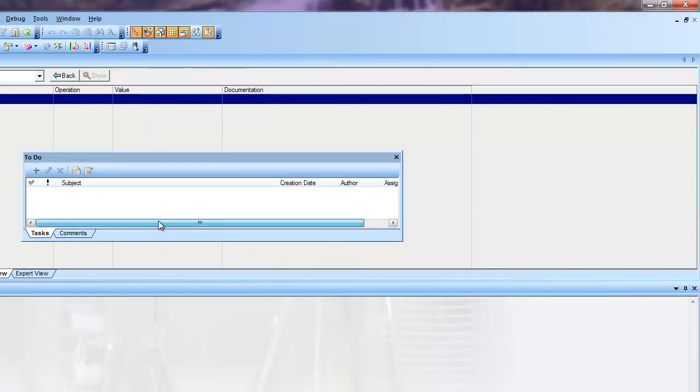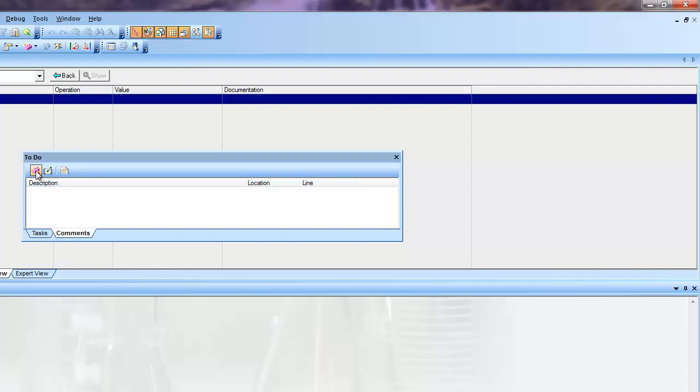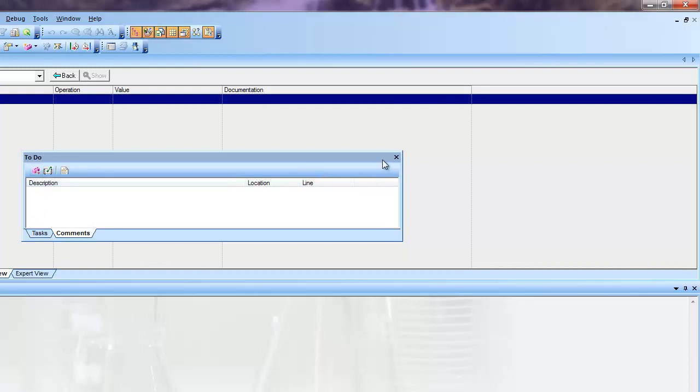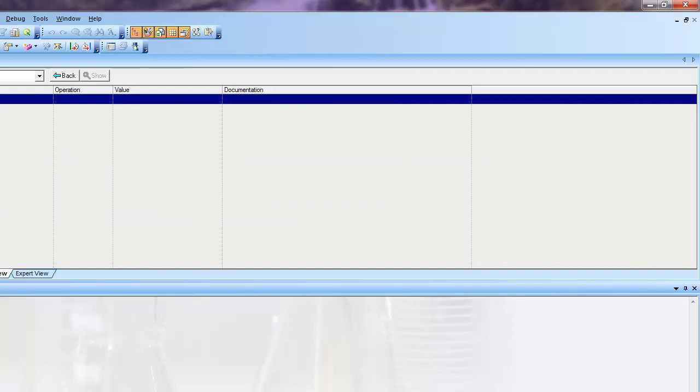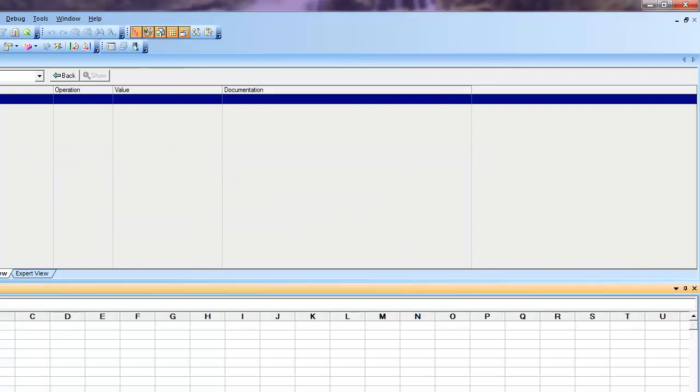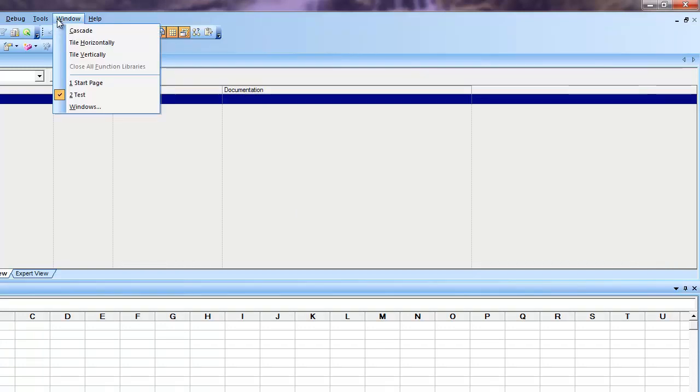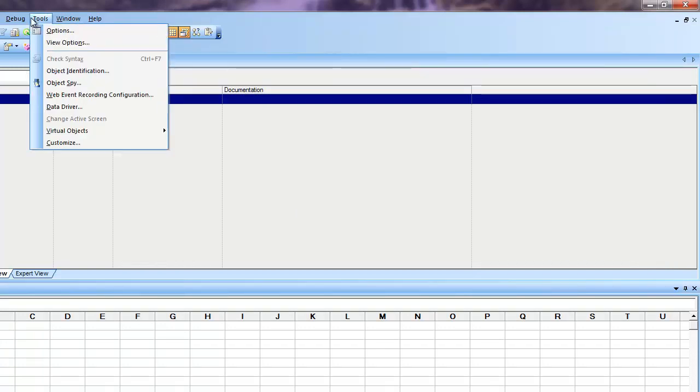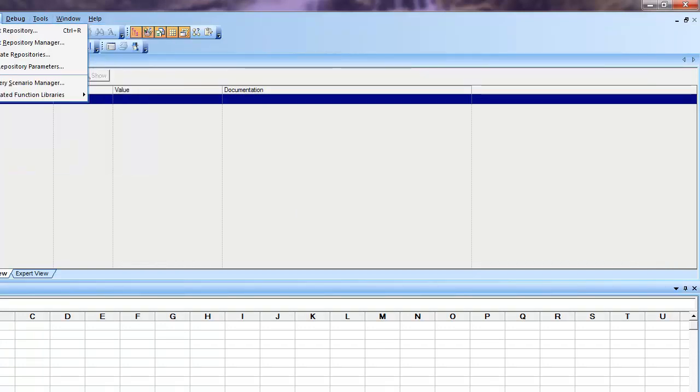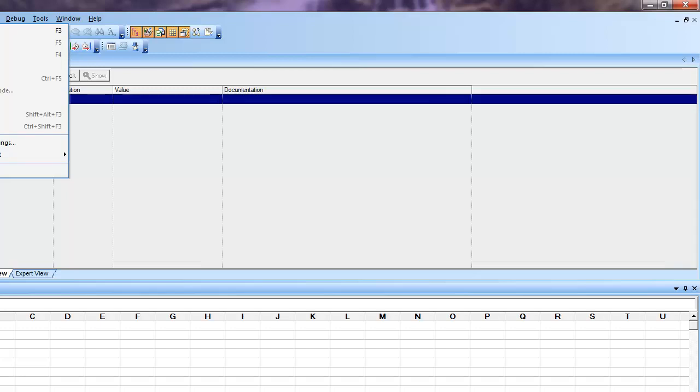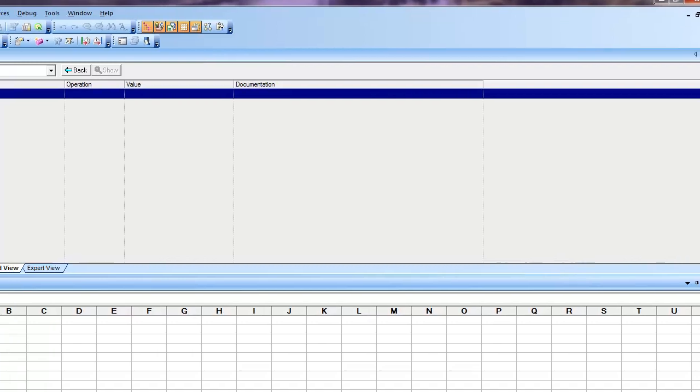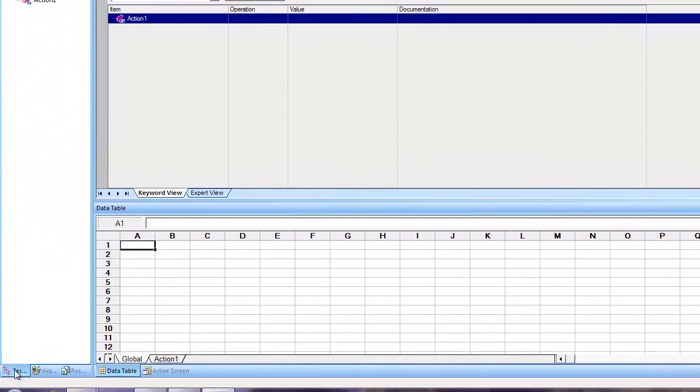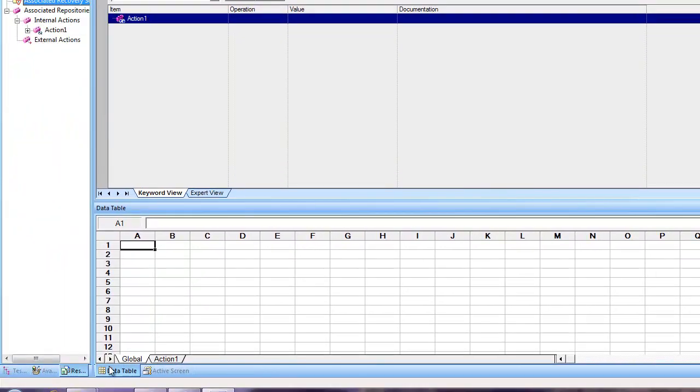You can also check the current status of these to-do items.